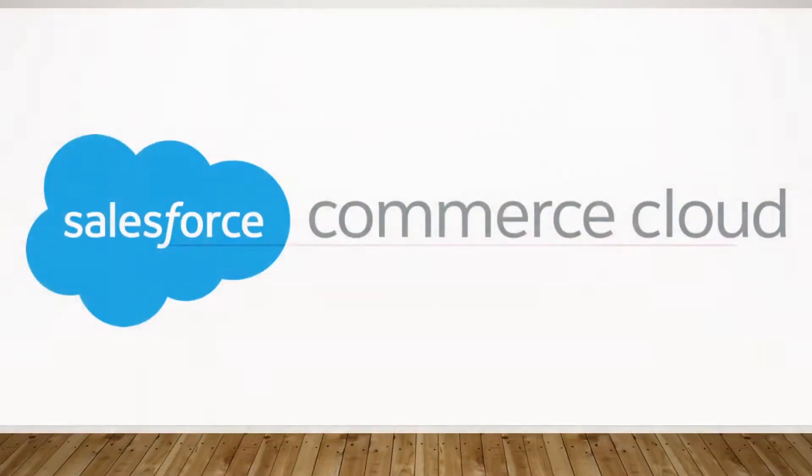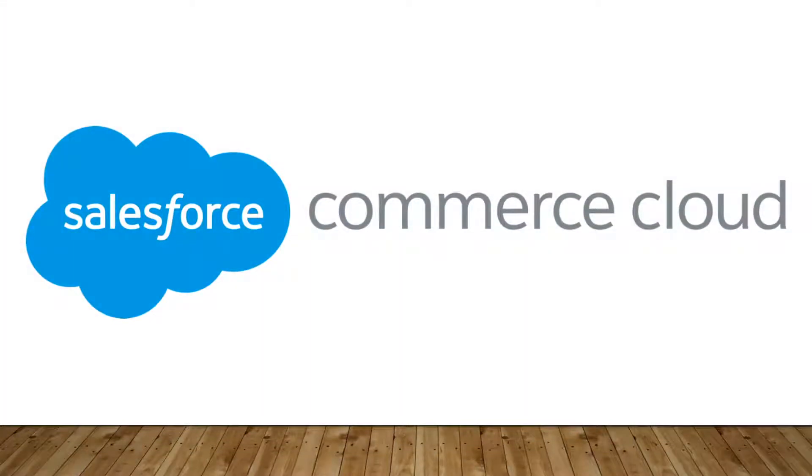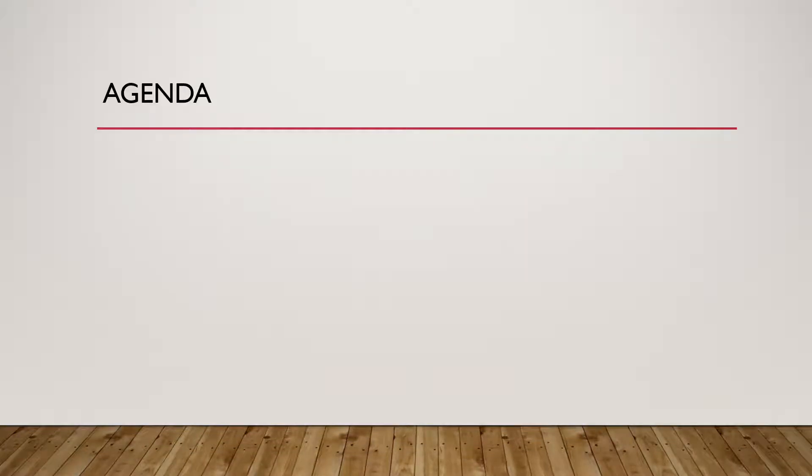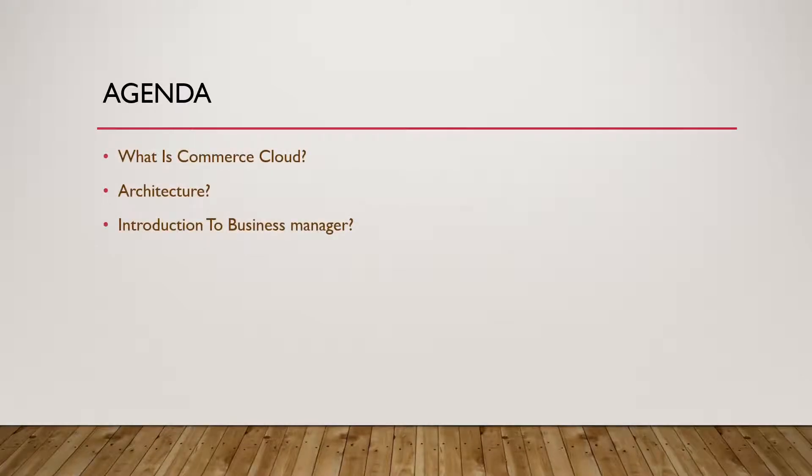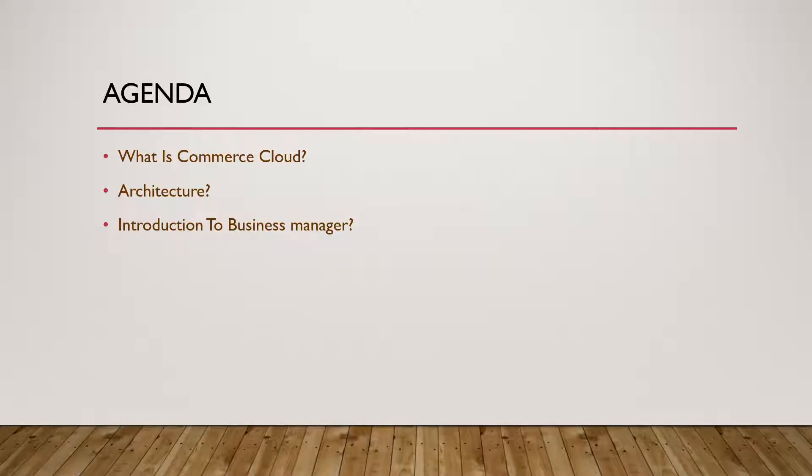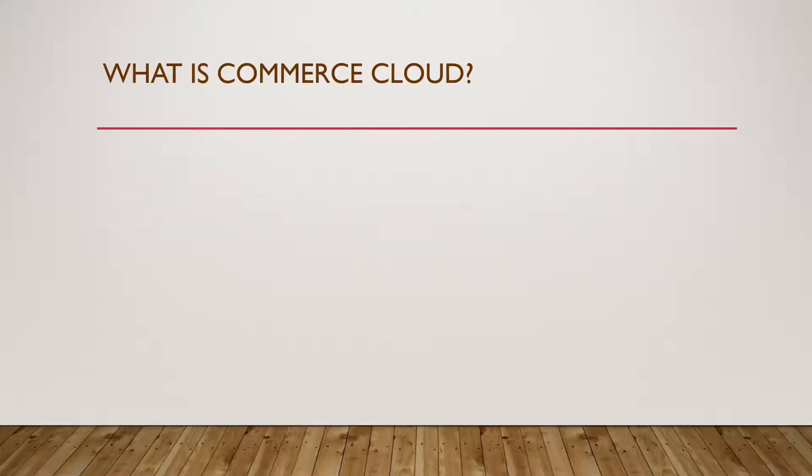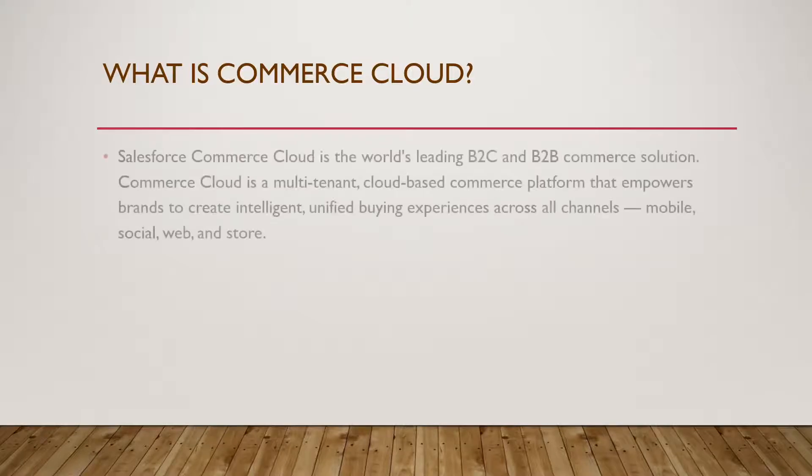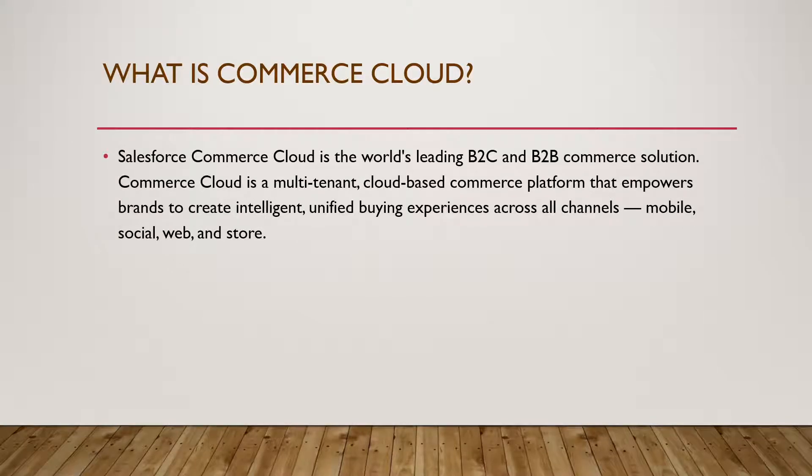In today's video, let's look at Salesforce Commerce Cloud. Let's look at the agenda today. We'll see what is Commerce Cloud, talk about its architecture, and give you a brief introduction to its Business Manager.